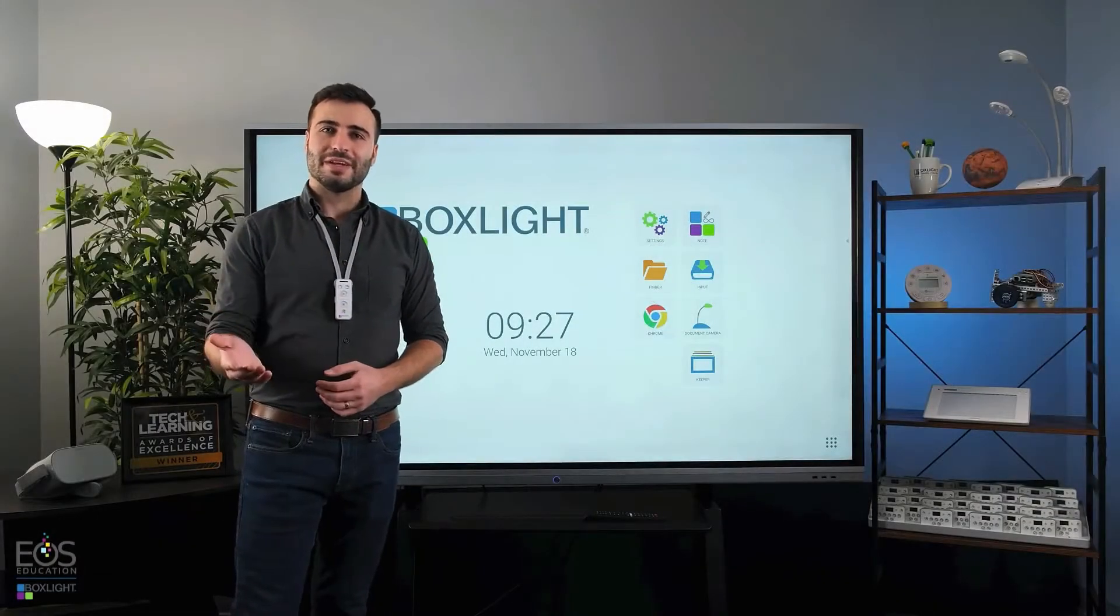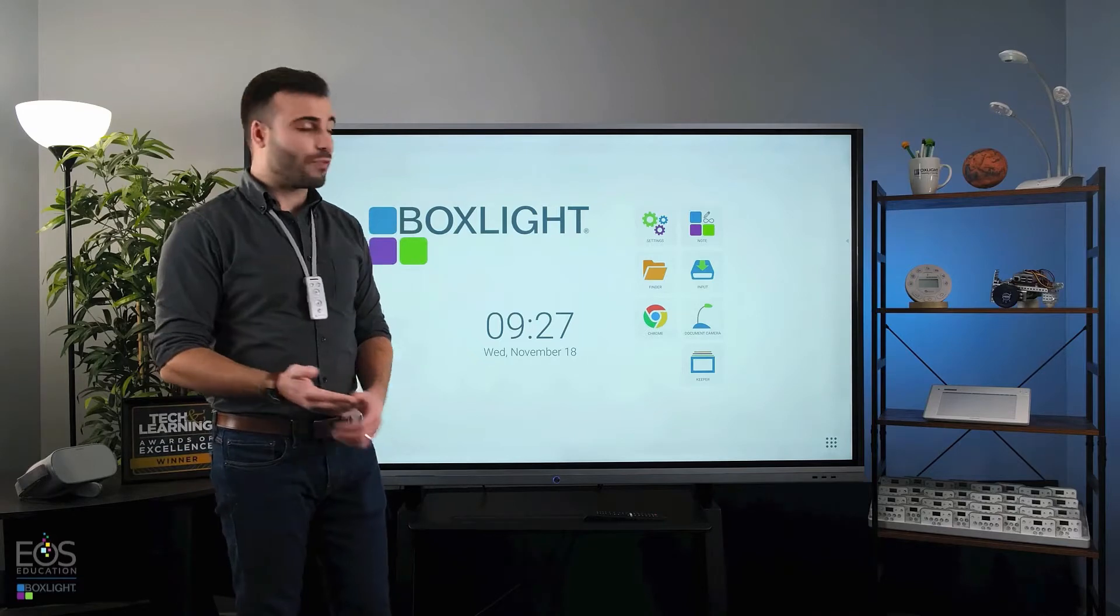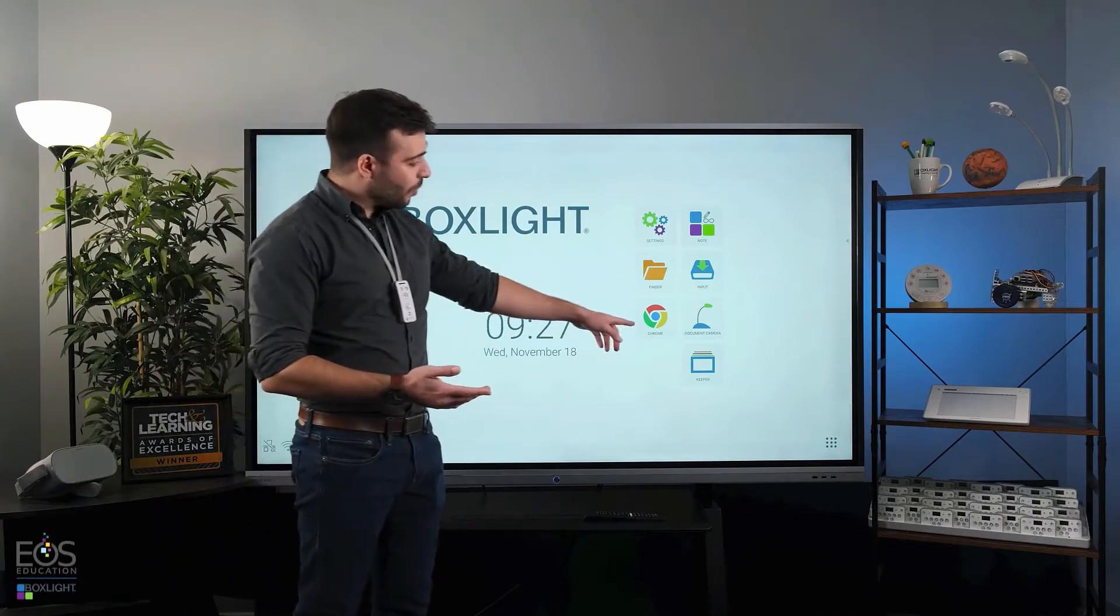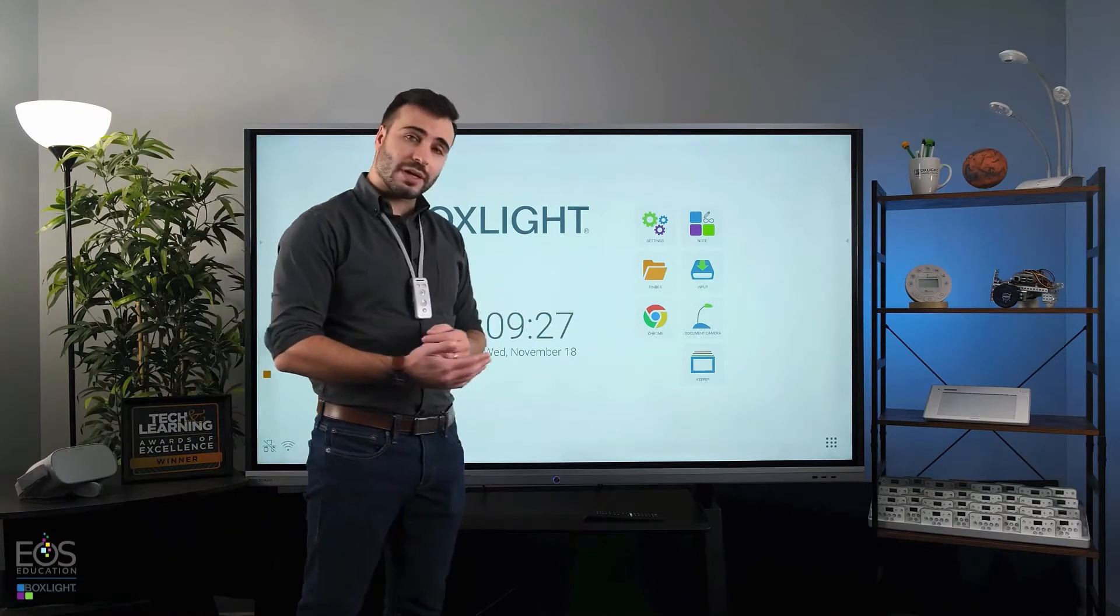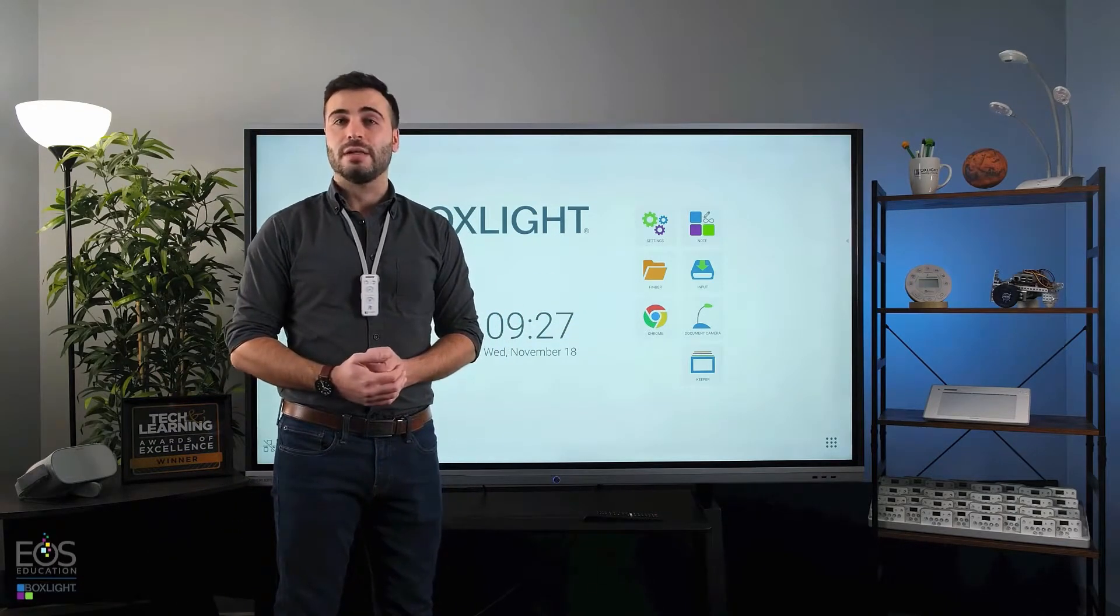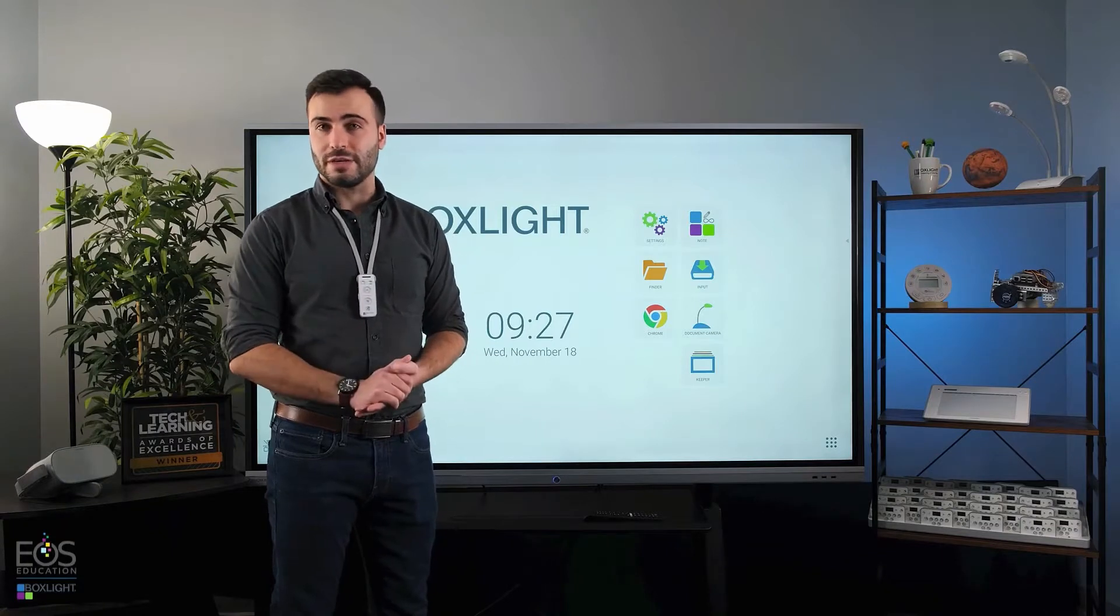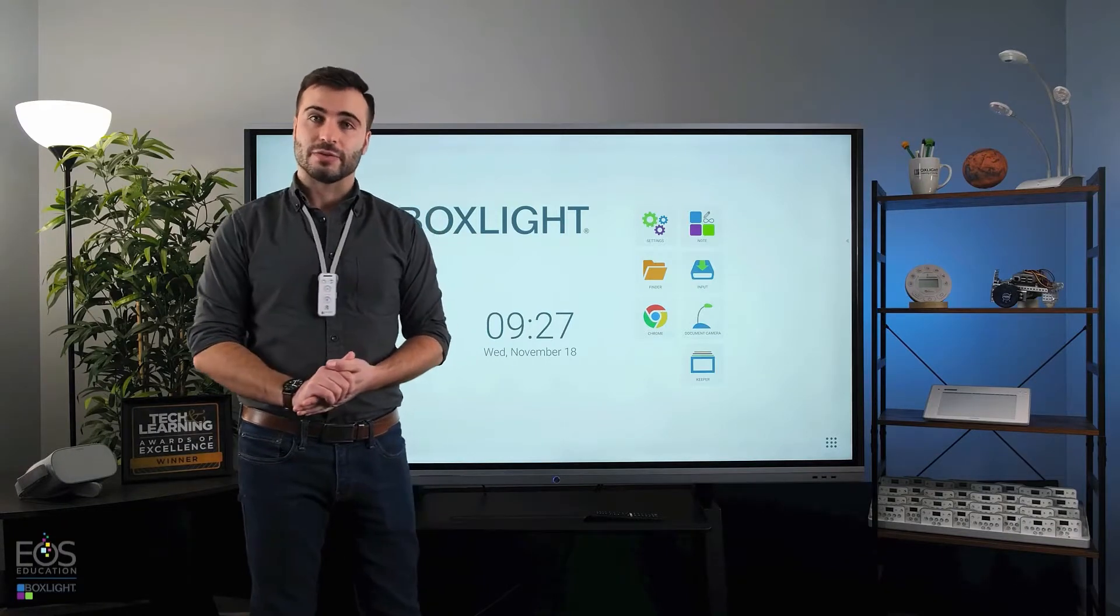Hi, my name is Evan and in this video I'm going to go over the Chrome browser that comes included on your ProColor 3 panel and some tips on how to effectively use that in your classroom.